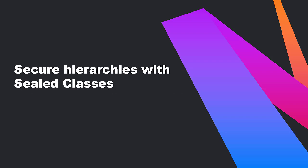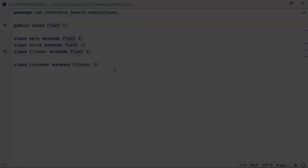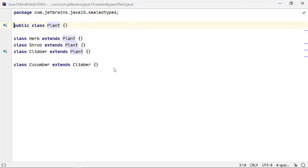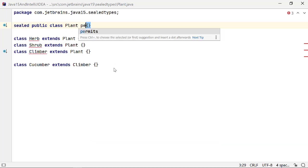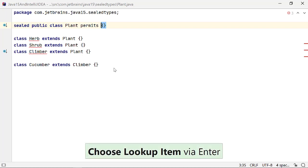Sealed classes allow you to define secure hierarchies by restricting the classes that can extend it. The syntax is simple. Let's seal the class plant by adding the modifier sealed to its declaration.